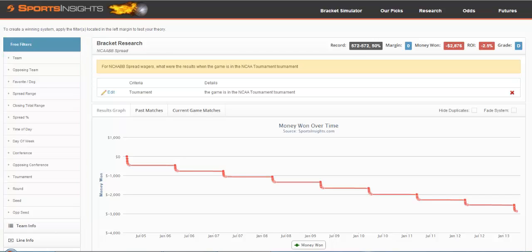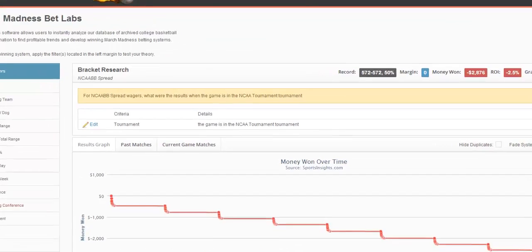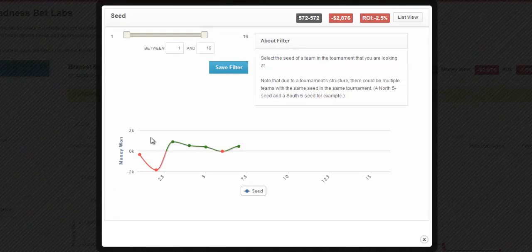All the filters work in one of two ways. You'll either be selecting a range or selecting from a list. For example, we could take a look at Seeds, and you can see it'll give you a range from 1 to 16.